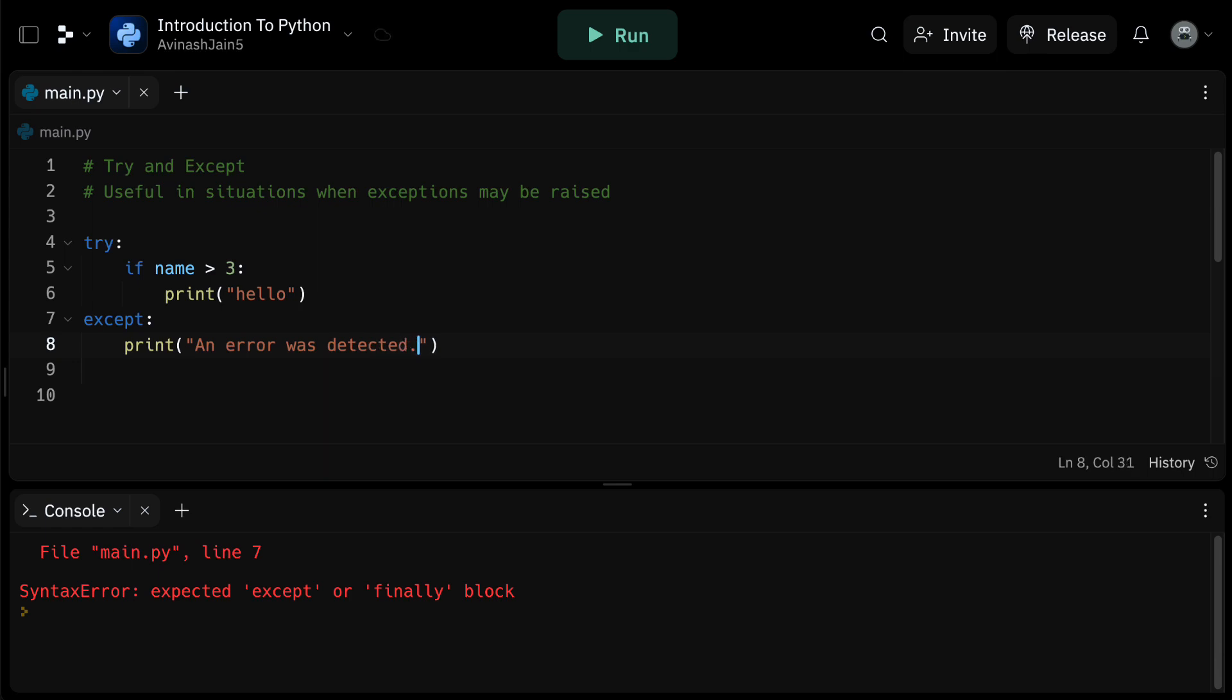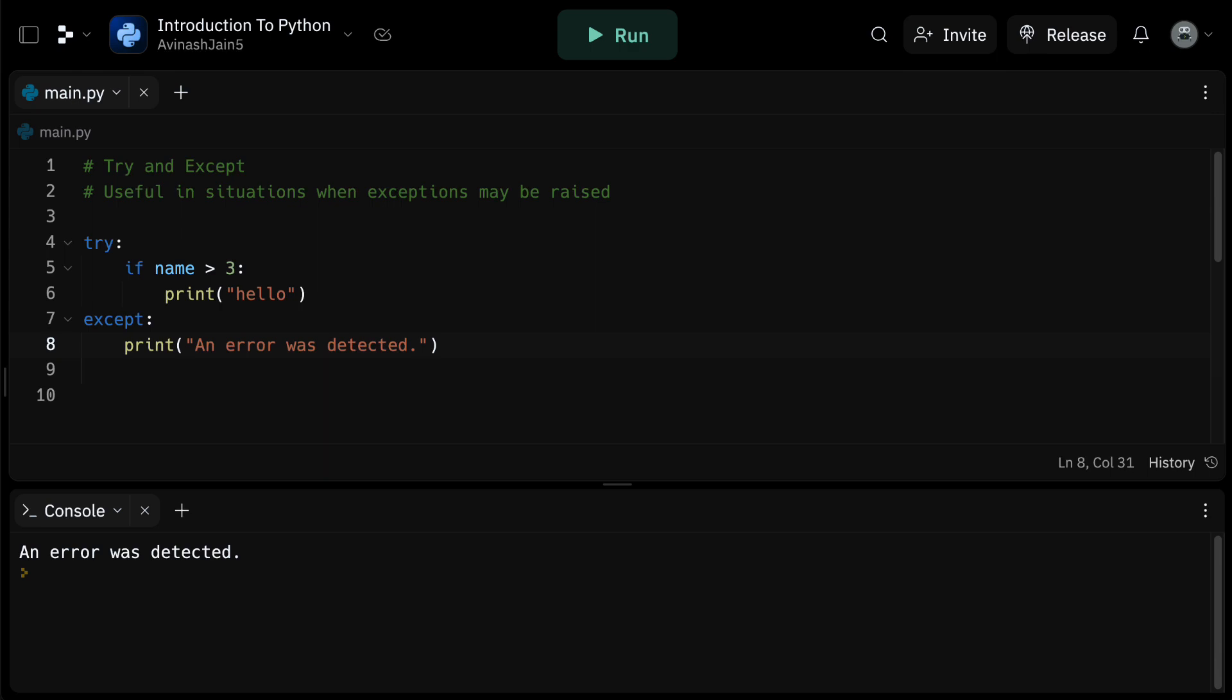Now if you run this code, as anticipated, the output will be an error was detected in your code, please check your code. This is because Python identifies the error, which in this case would be undefined name, and that was in the try block, so it proceeds to the except block because it caught an error.